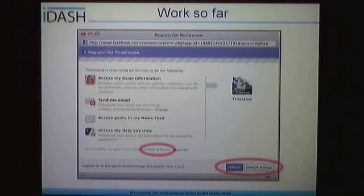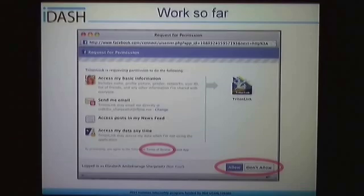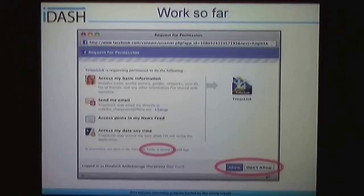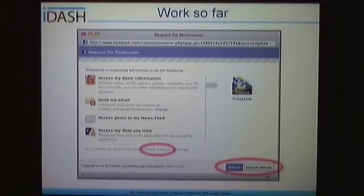On the authorization screen, students will see what information we're requesting and be given the choice to allow or not allow our application to use their information. There is a terms of service link where they can view details about how our study will use their information. We took this demo to a member of the IRB, who informed us that through the terms of service link students are giving only implicit approval, and that it's important for students to give explicit permission — more of an opt-in model. Through his feedback, we're developing a screen that pops up beforehand where students can opt-in or opt-out explicitly.